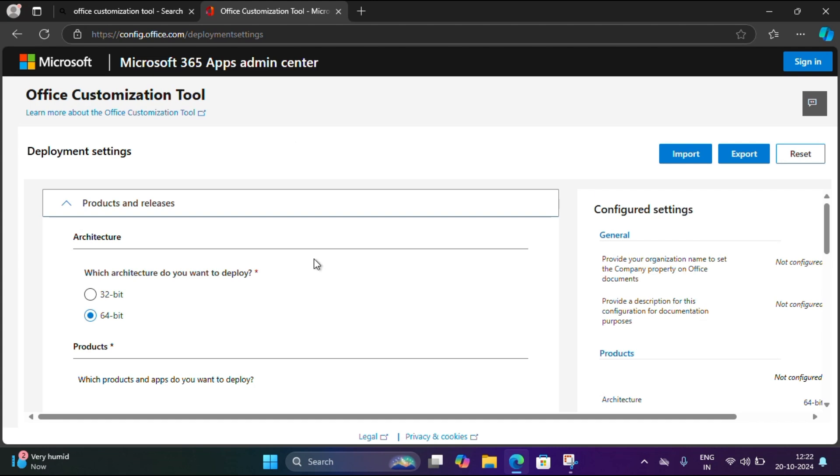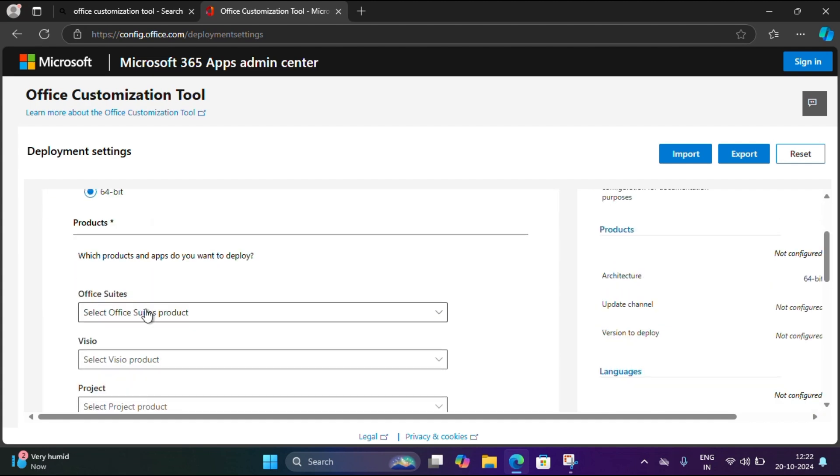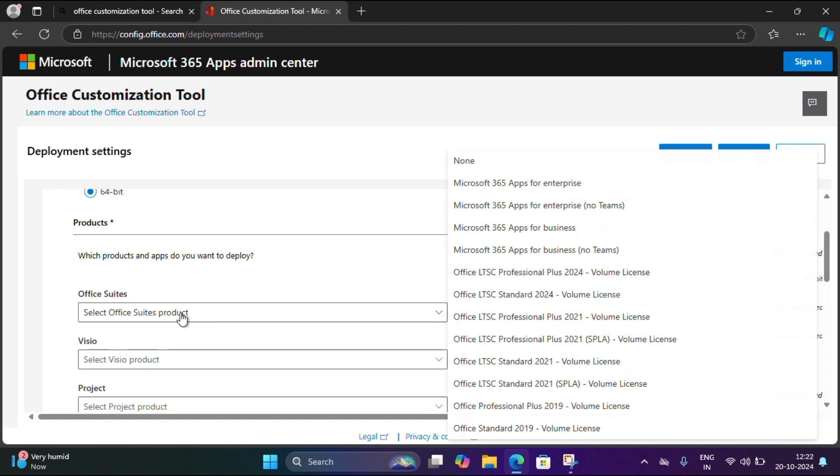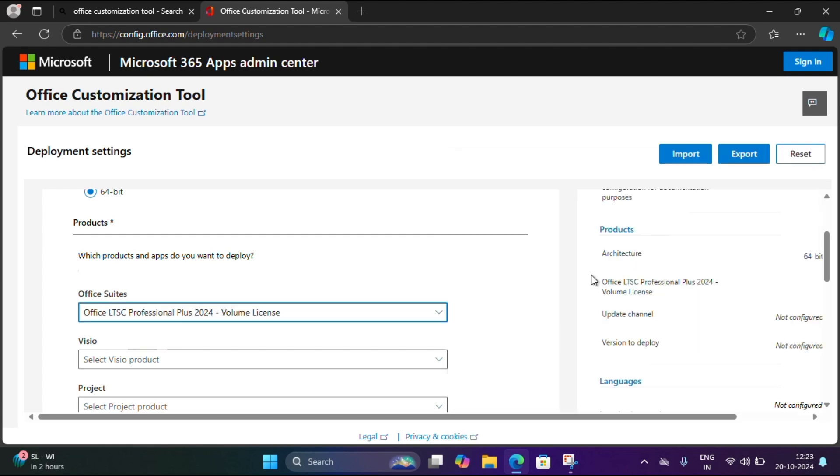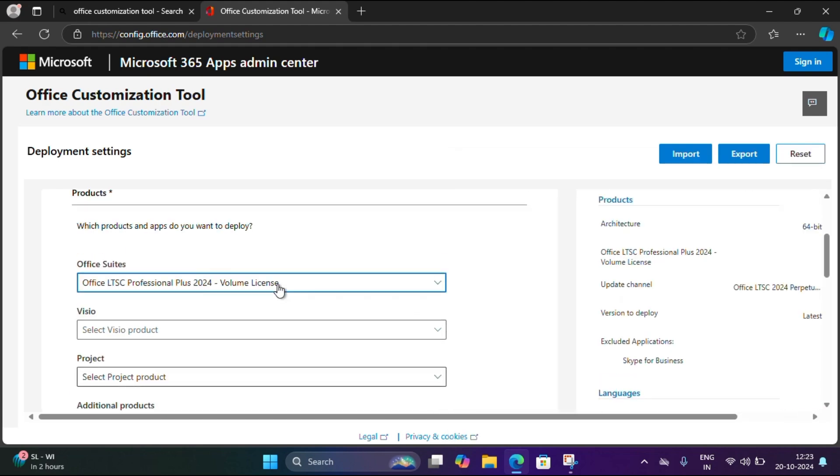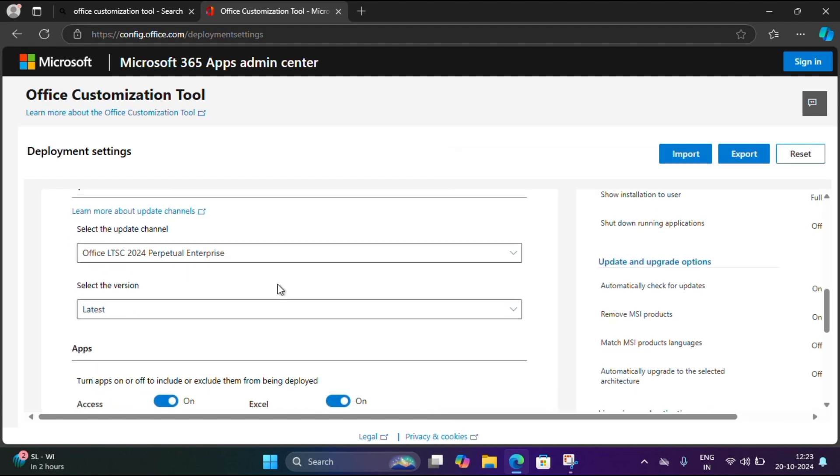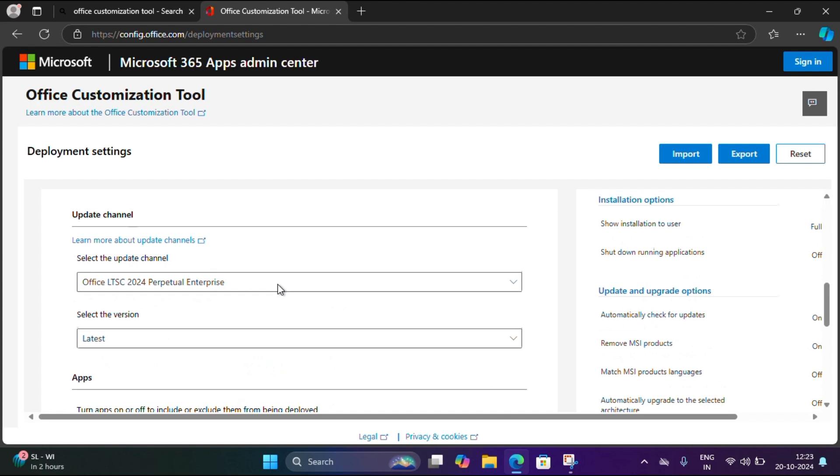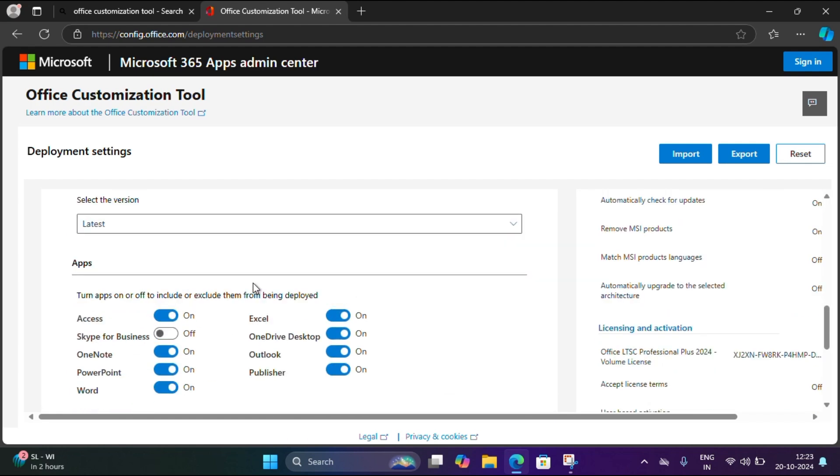Once you clicked, you can see the window. First we have to select them. My system is 64-bit so I'm selecting the same one. Then we have to select the products. Here I'm going to select Office LTSC Professional Plus 2024 volume license.